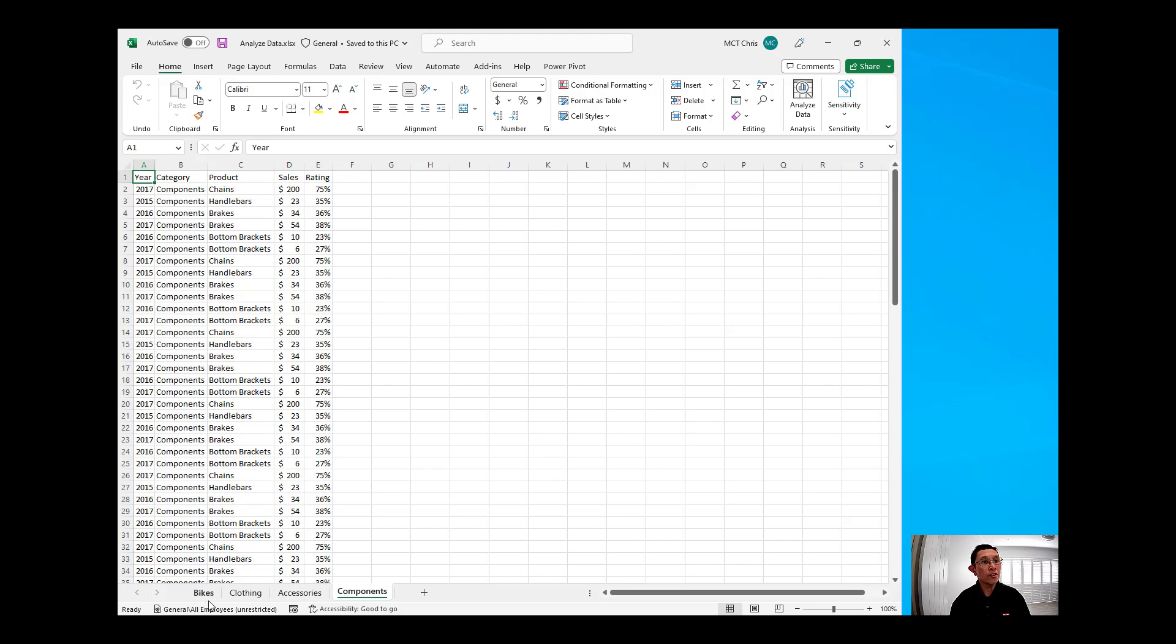I've got four sheets in here, namely bikes, clothing, accessories, and components.